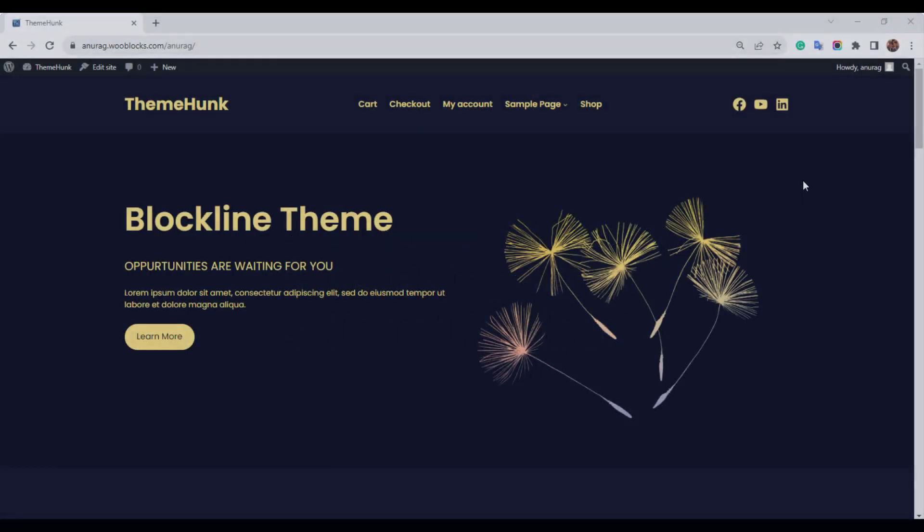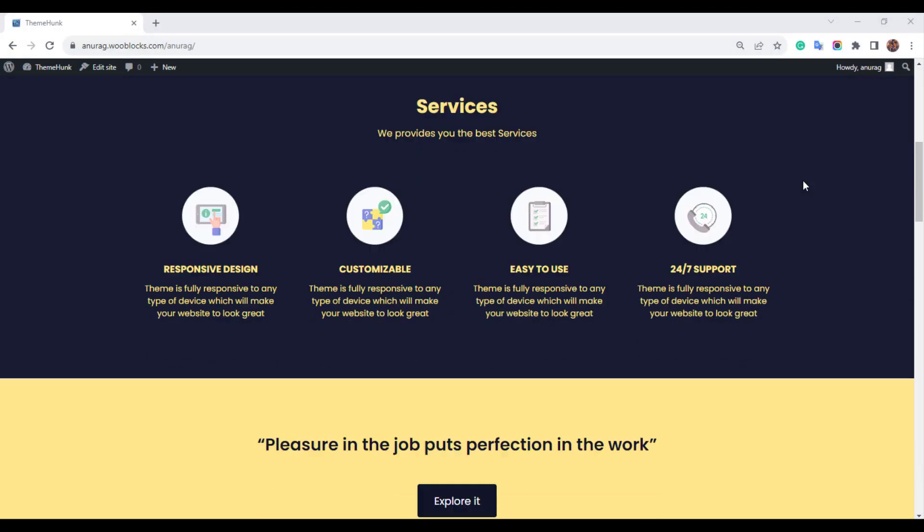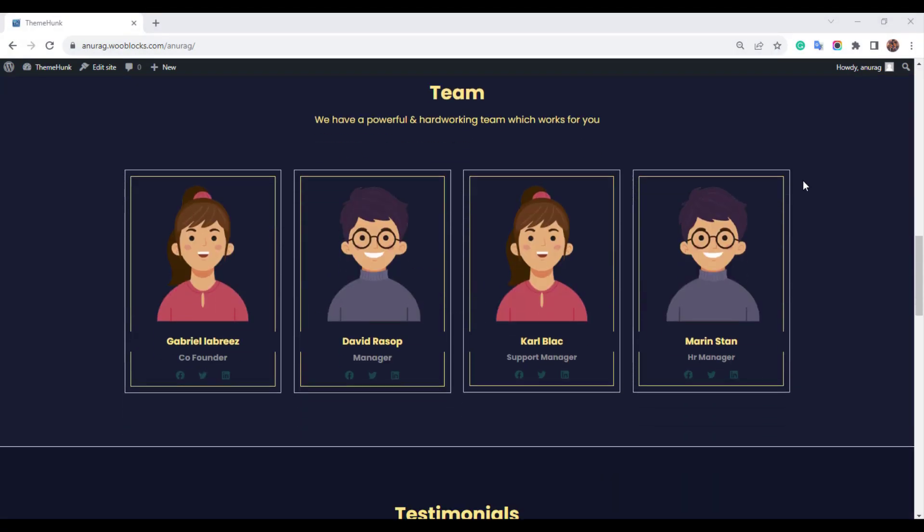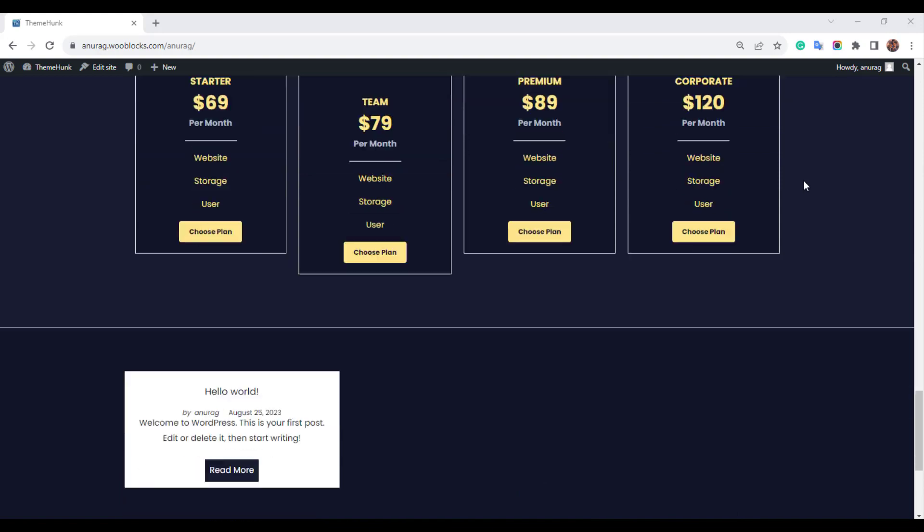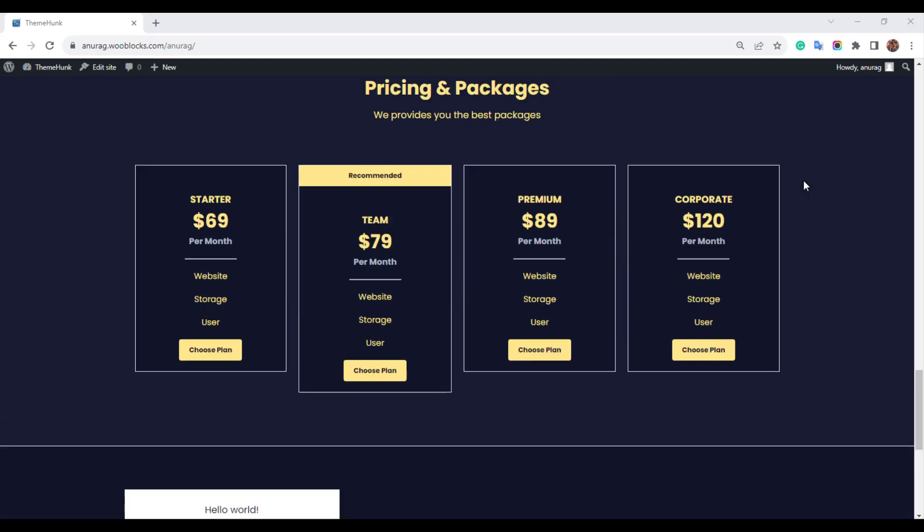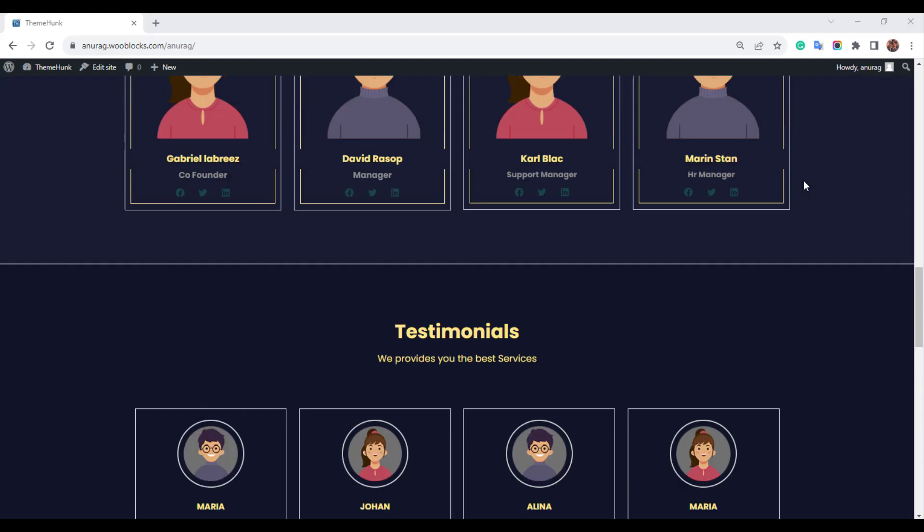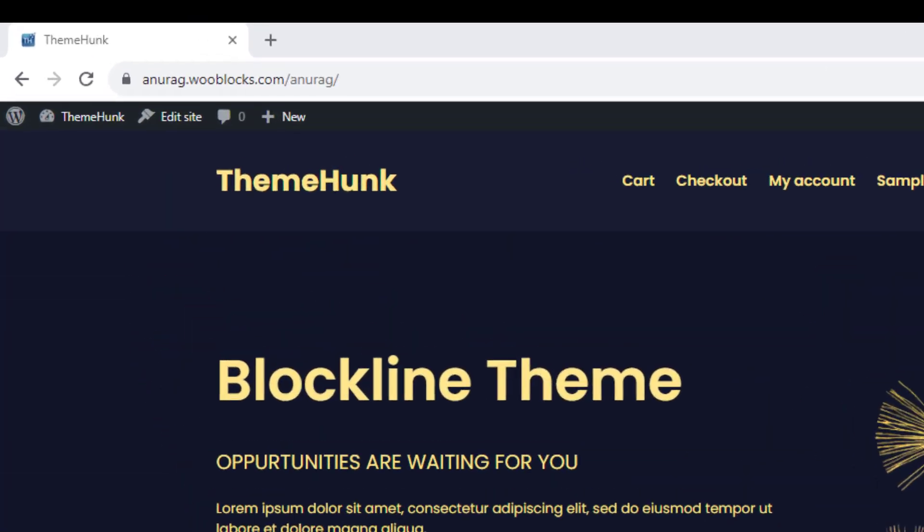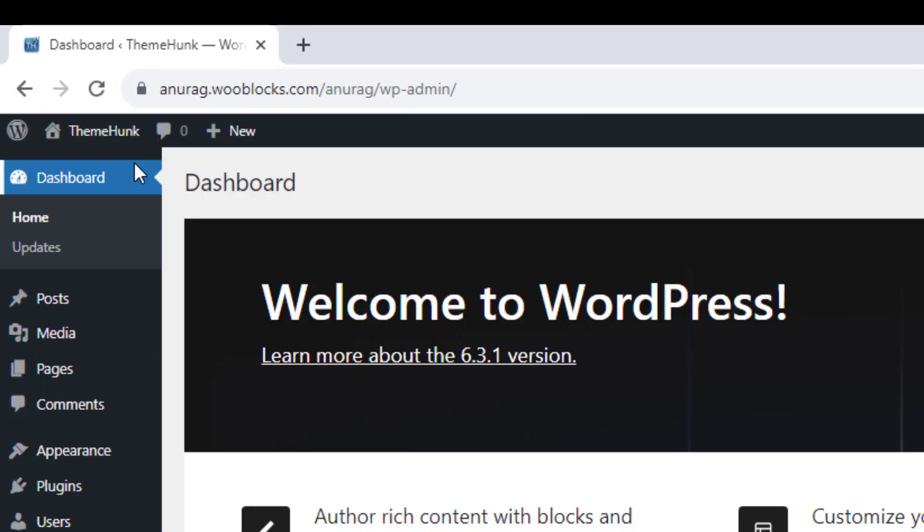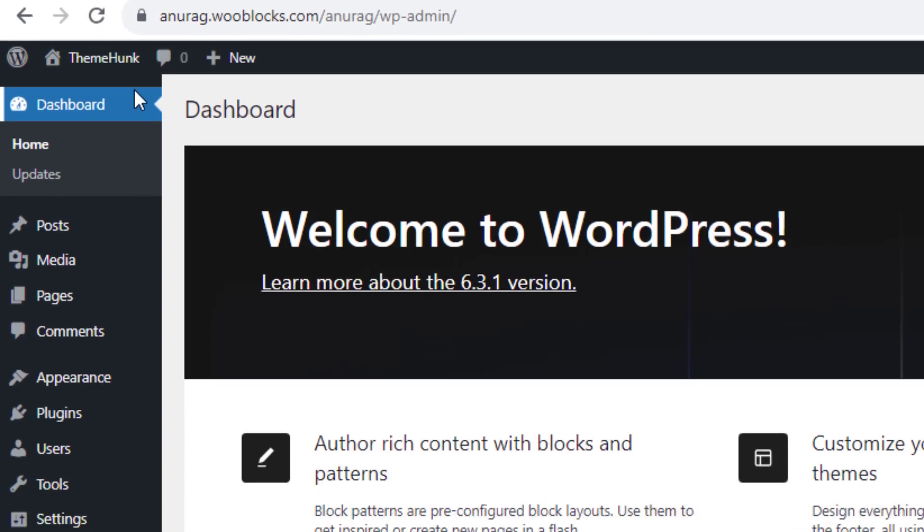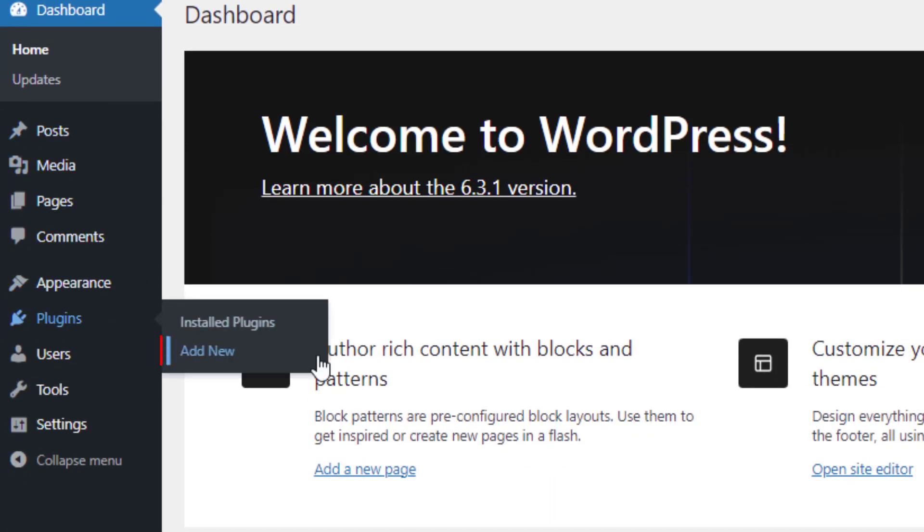Currently we don't have a contact us page on the site. Let's get started. Go to the dashboard, navigate to plugins and click on add new.